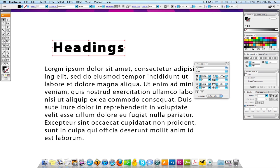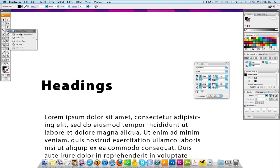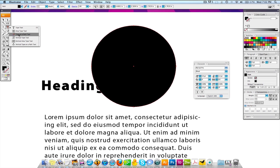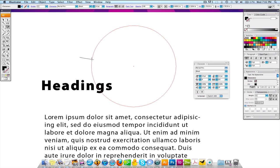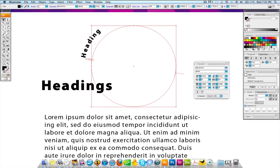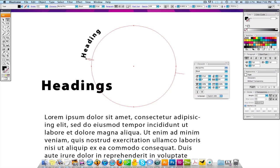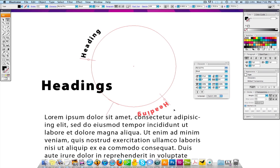What you can actually do is, if I created like a circle here, and you come to your type, there's another number of different type options in here. You can type in an area, you can type on a path. Let's type on a path right now. You're going to click the path and you're going to type the word headings. I don't know, I'm just using the word headings. Hit escape to stop that. You're going to come over to your direct selection, click that circle, and pull one of these points. Sometimes you got to play around to see which one you really need.